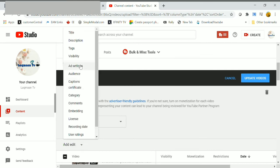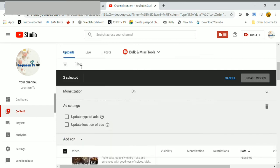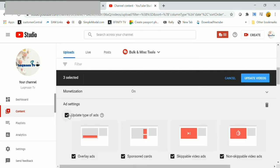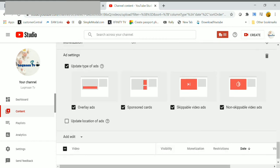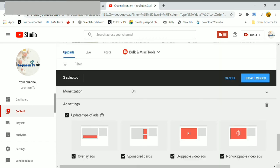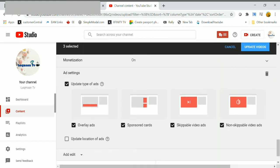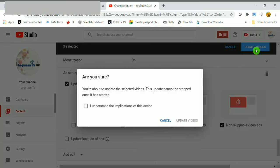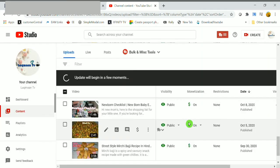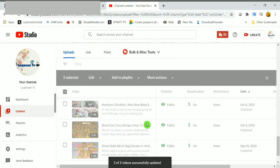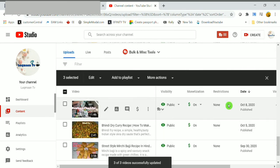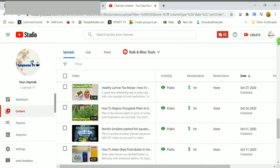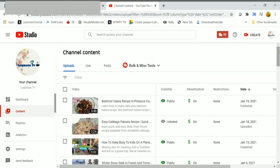In ad settings here, select update type of ads. Here uncheck the overlay ads and skippable video ads. Just check the sponsored cards and non-skippable video ads, then click on update videos. Just check the box and update videos. This step helps to avoid invalid activity or clicks.